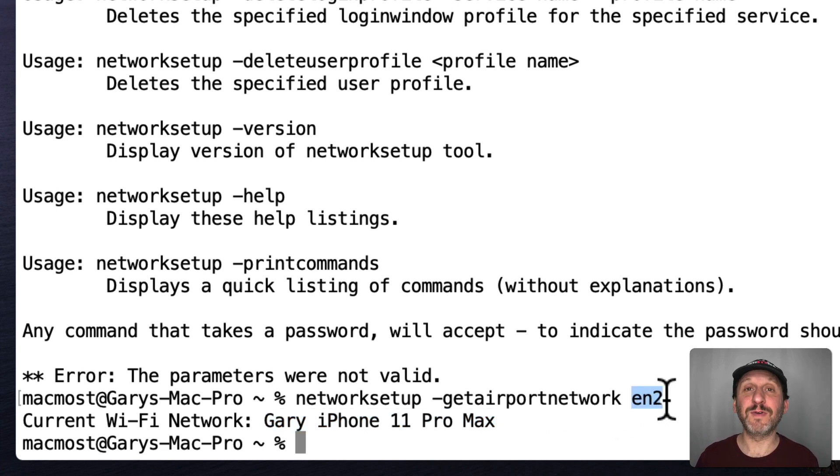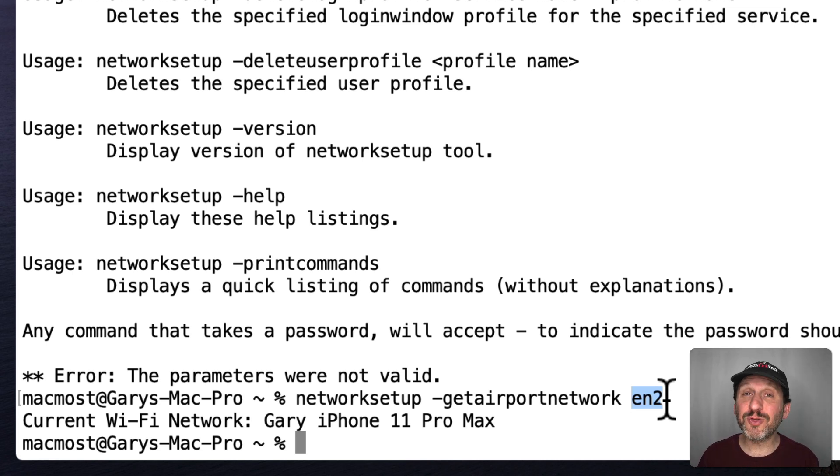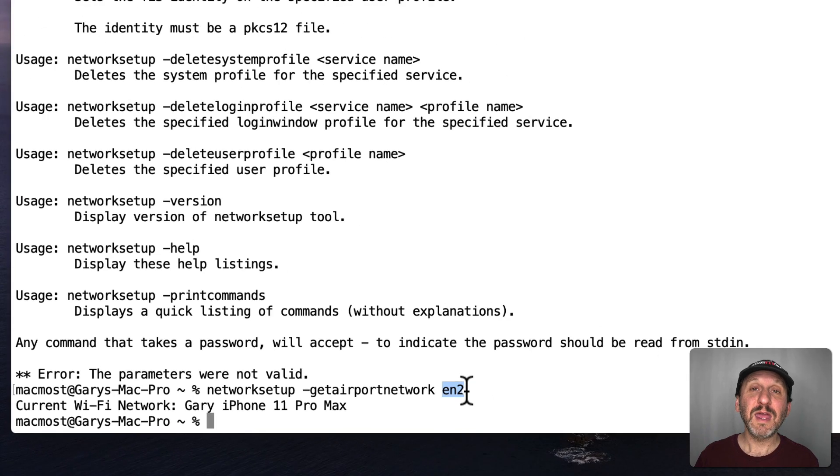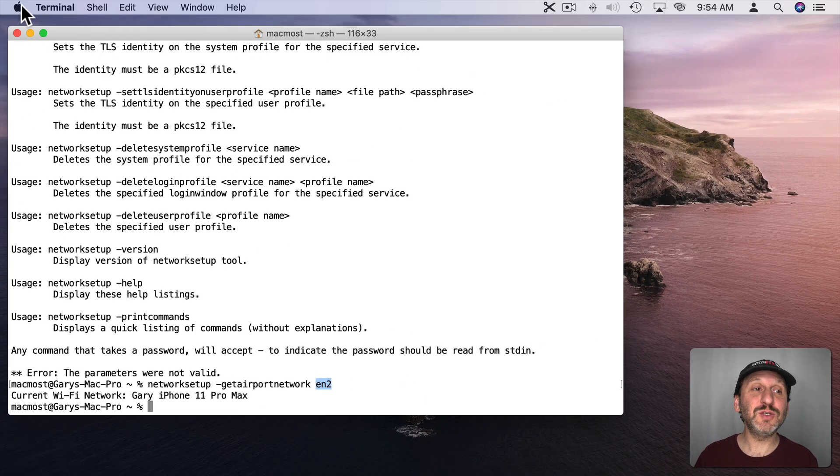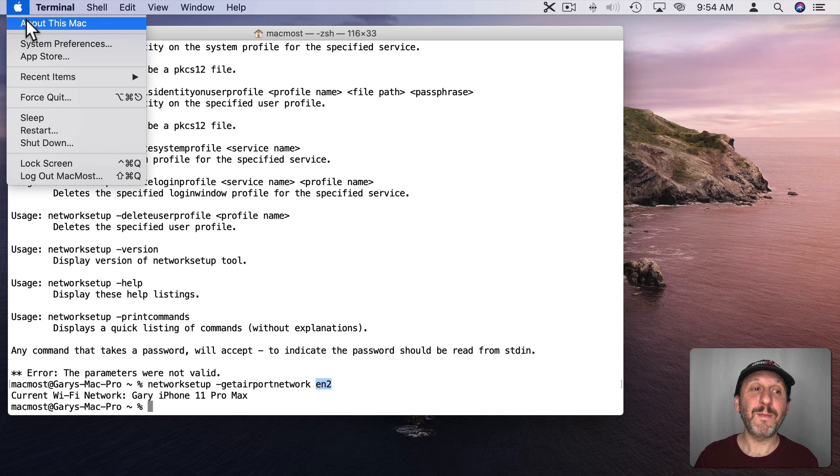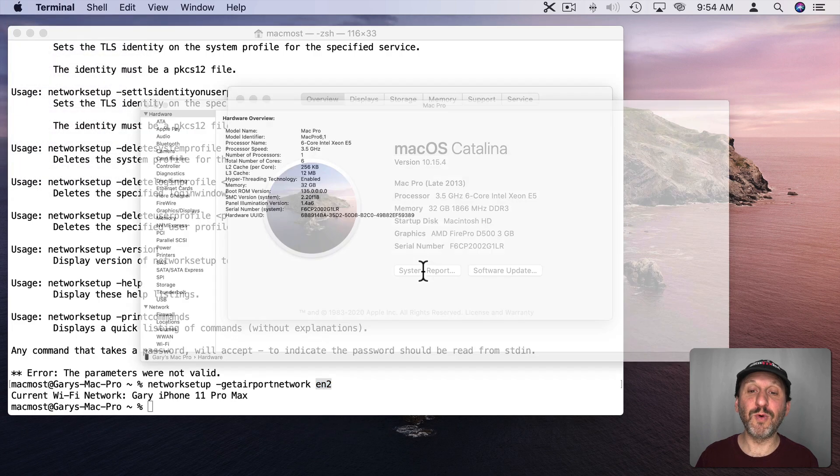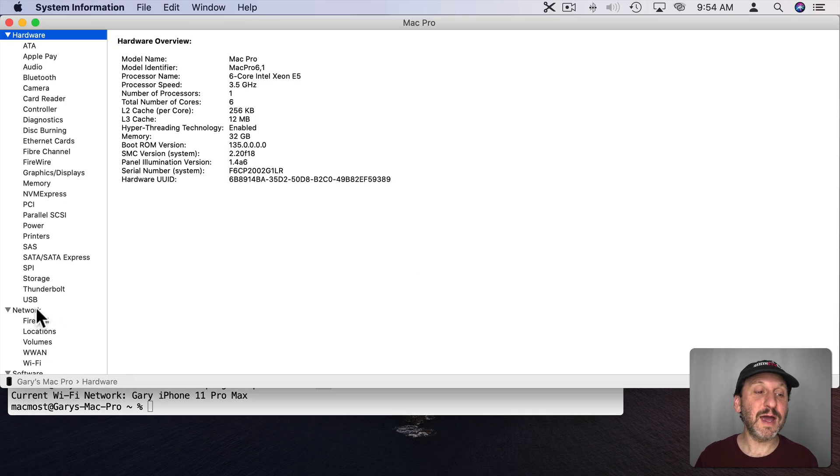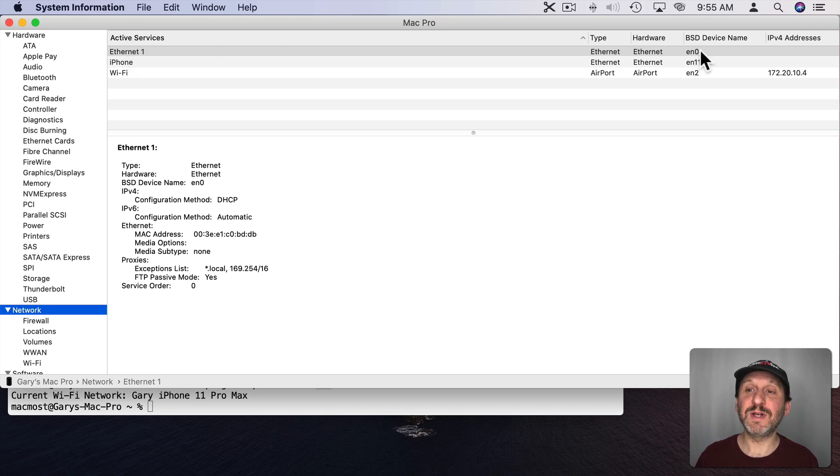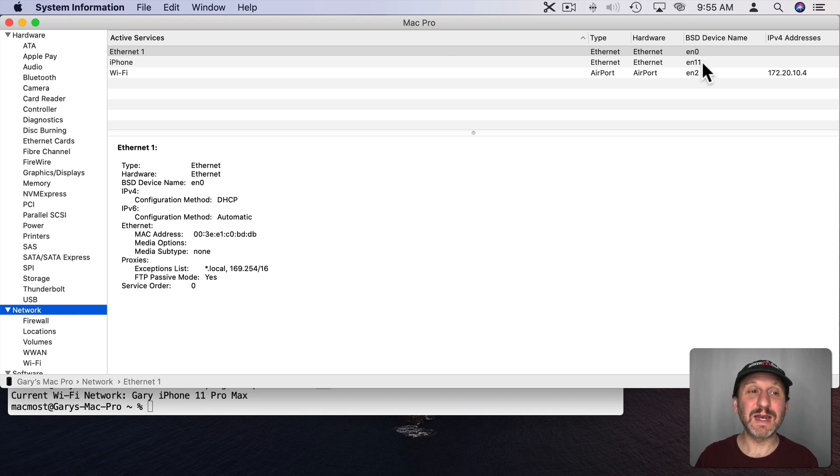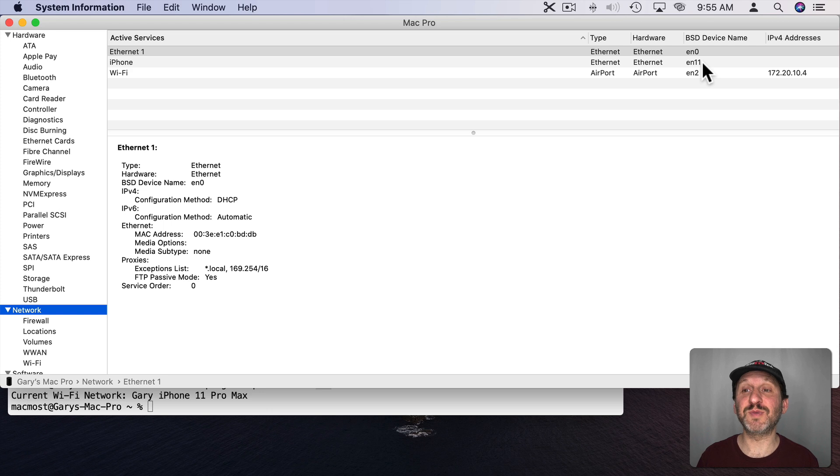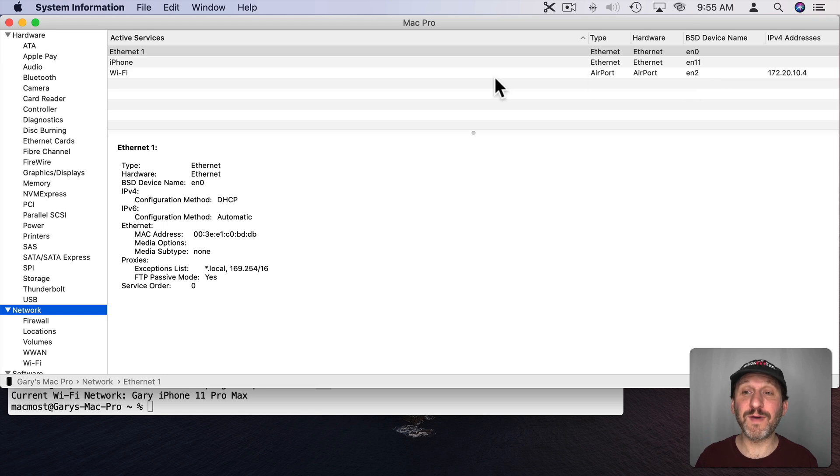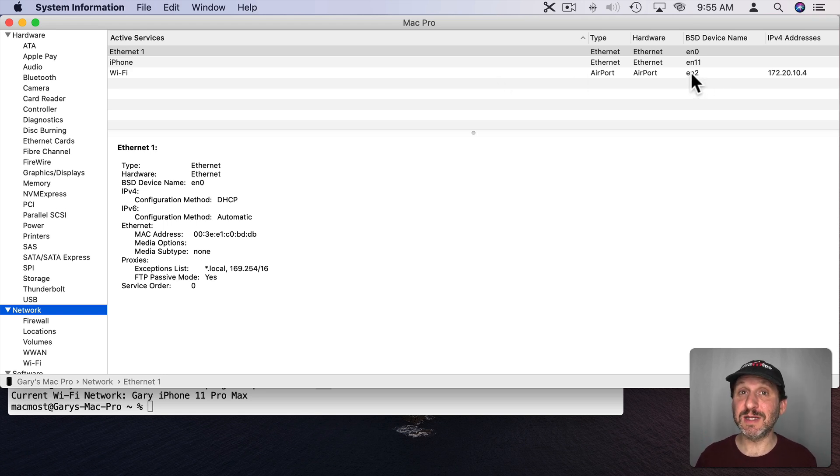Now, where did that EN2 come from? Well, you have different interfaces for connection to the Internet. You've got Ethernet, you've got Wi-Fi, possibly things like Thunderbolt, all sorts of stuff. If you go into About This Mac and then System Report and then down to Network you'll see here different active services. I could see here, for instance, EN0 is my Ethernet connection. EN11 is a direct connection to my iPhone if it's plugged in. EN2 is my Wi-Fi. So EN2, the BSD device name for my Wi-Fi network, that's what I want to use.